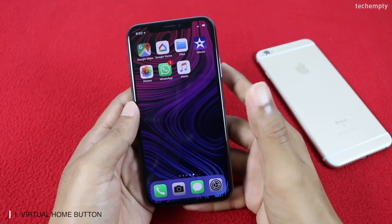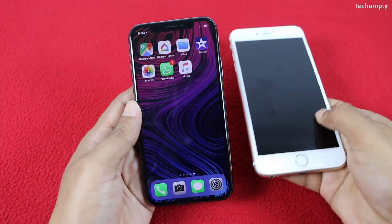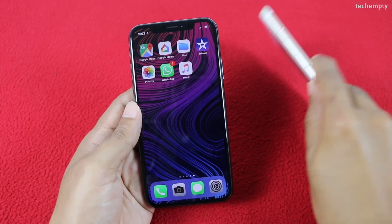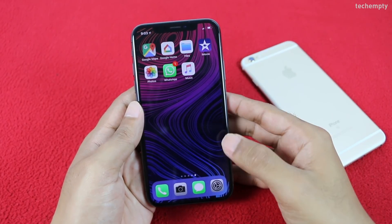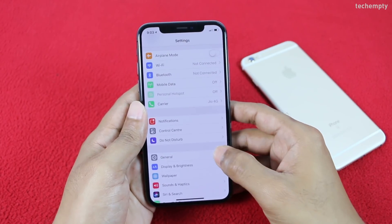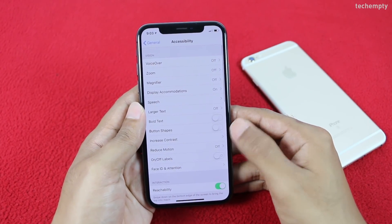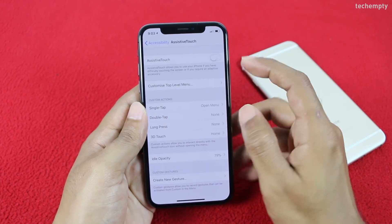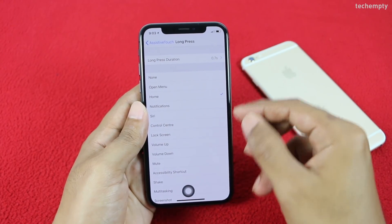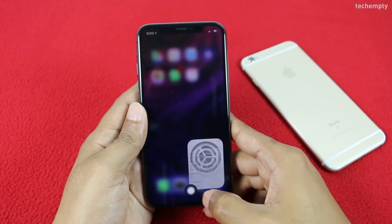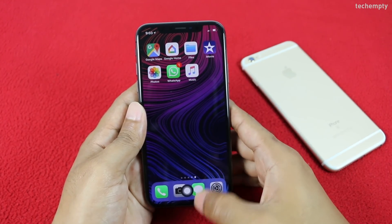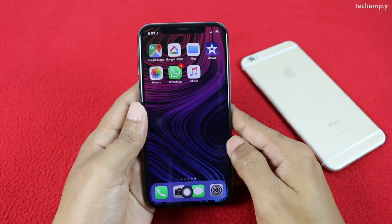First on the list is enabling the virtual home button. As we all know, after the release of iPhone X there is no physical home button as in previous iPhone models. If you'd like to have the same experience, enable the virtual home button by going to Settings, then General, then Accessibility, and here we have Assistive Touch. Enable it, toggle the long press option, and choose Home. You'll now see the Assistive Touch icon on screen — just press it for the home button operation.